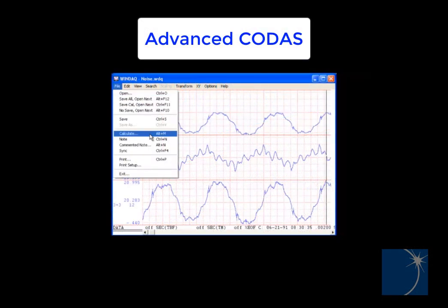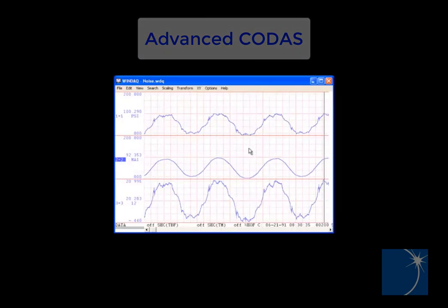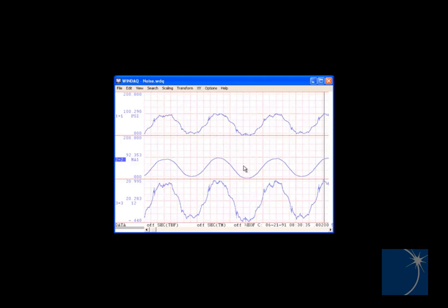In the past, we've demonstrated how you can filter noise using the Moving Average feature in the Advanced CODAS add-on package, and you can click the link below to learn more about Advanced CODAS.